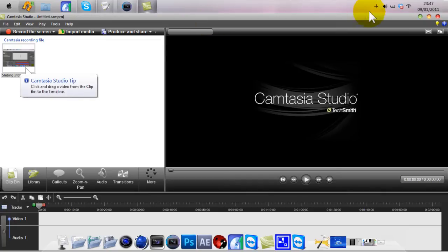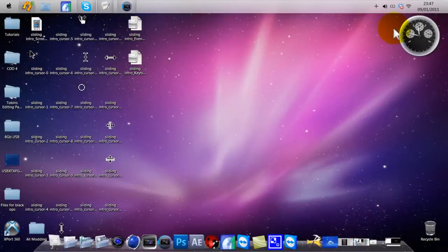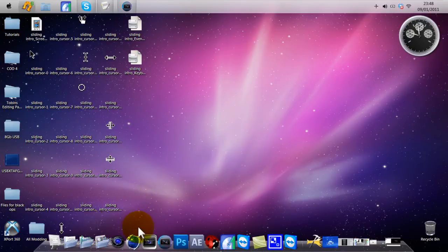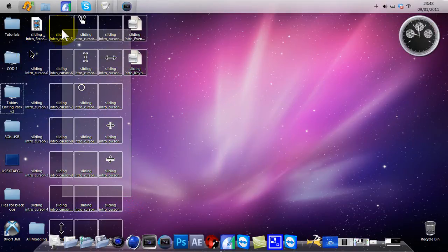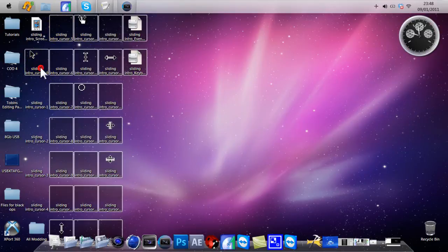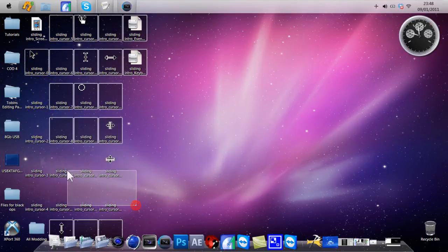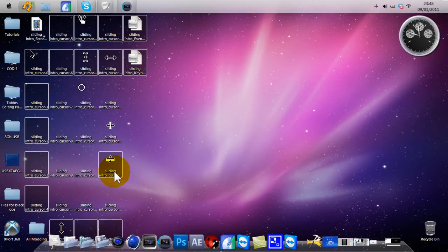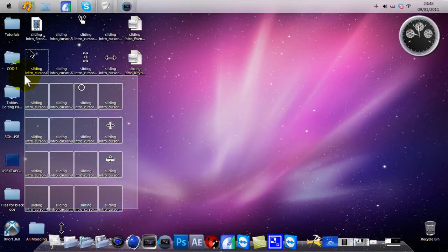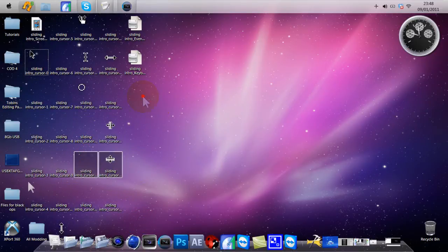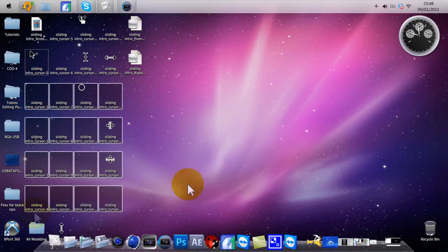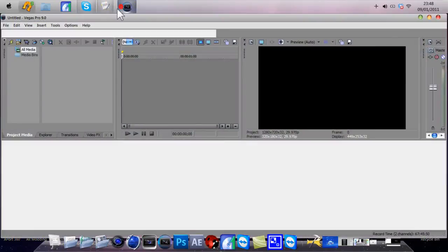Once you've done all this stuff, there should be — I don't know how many there's going to be for you, but there's always quite a lot for me for some reason. You can delete all this if you want.